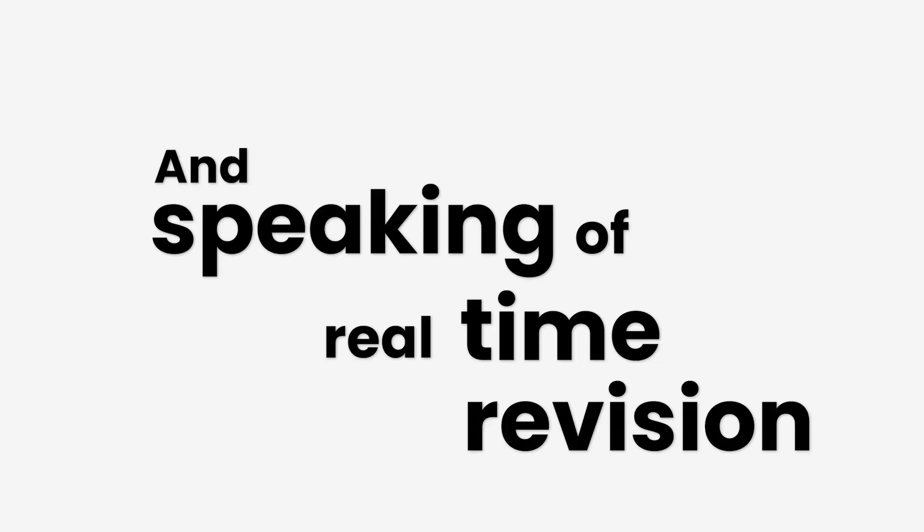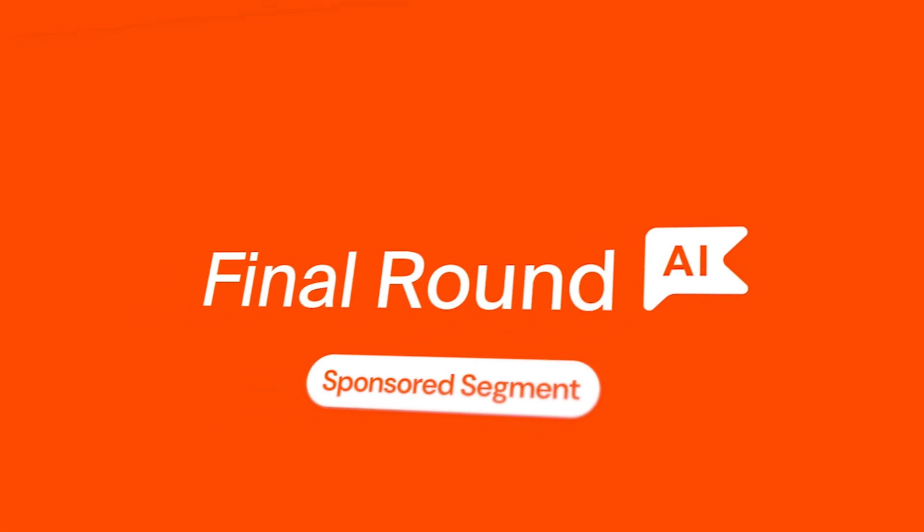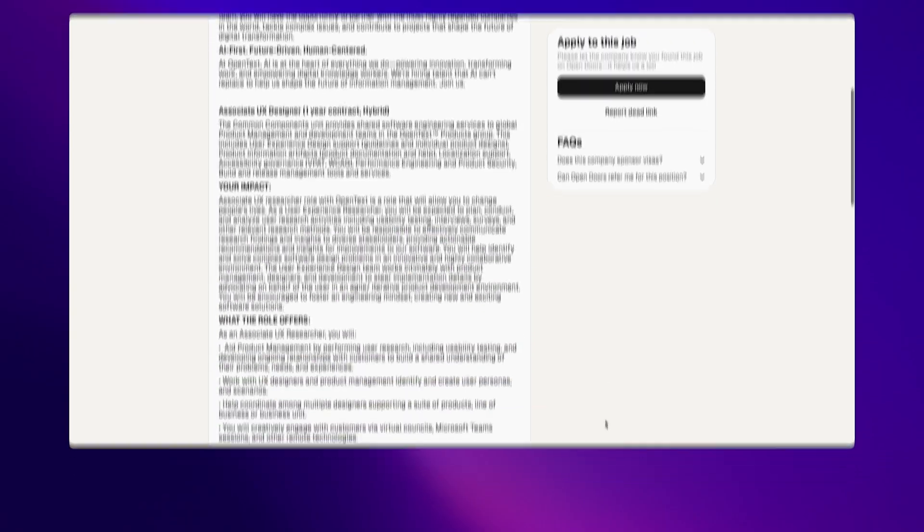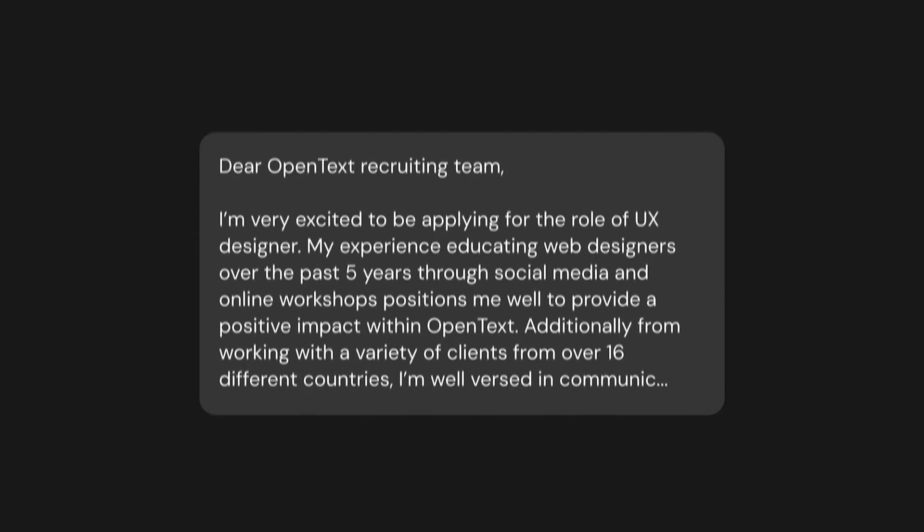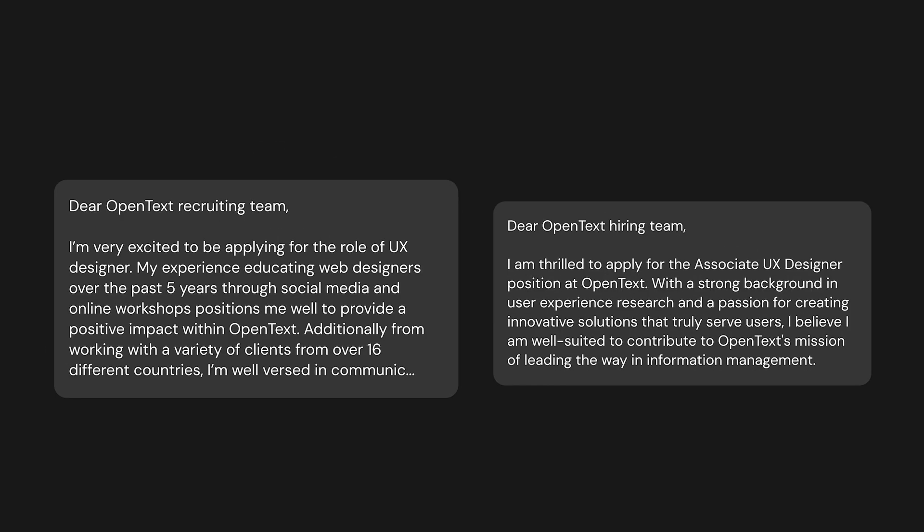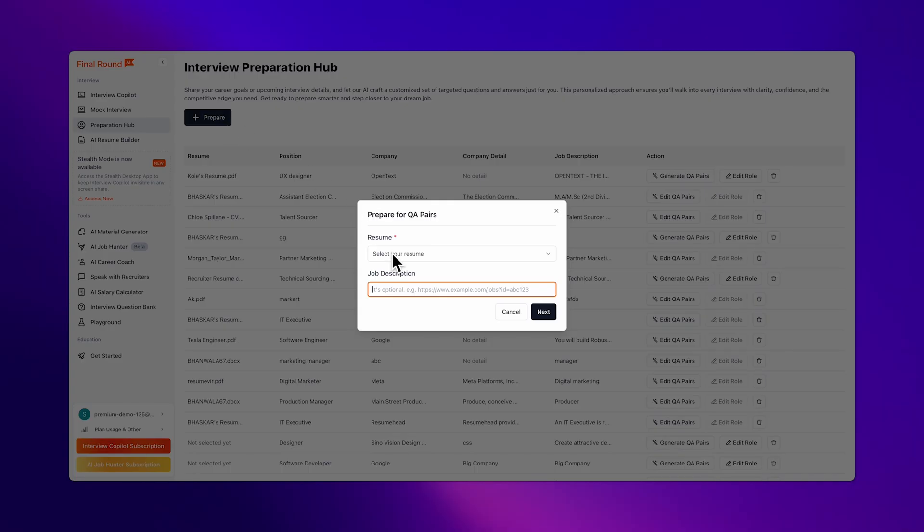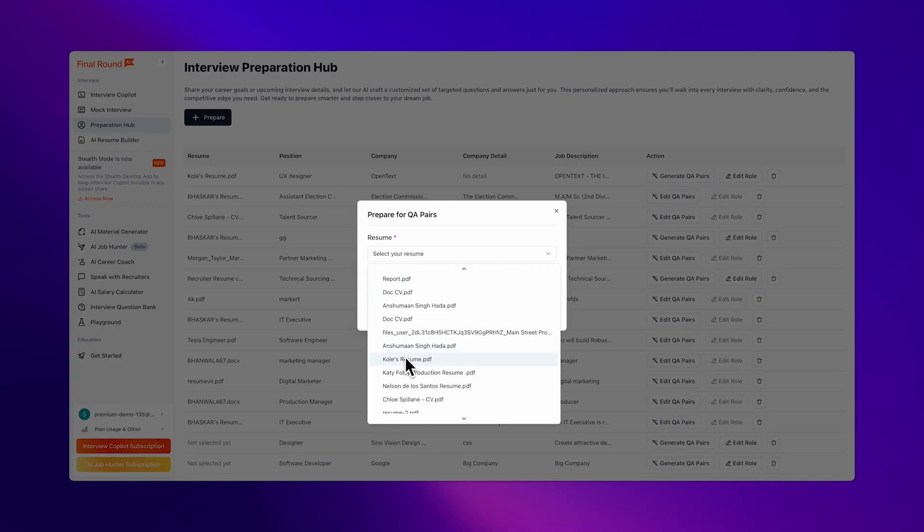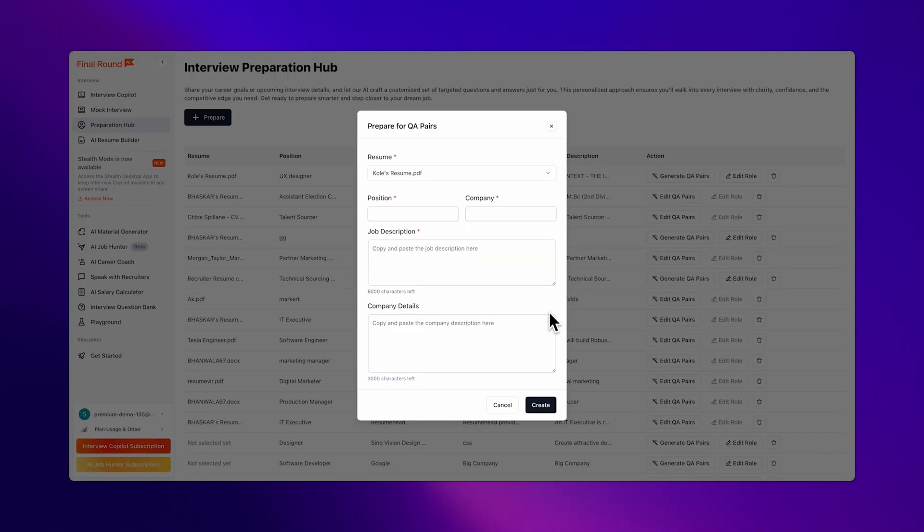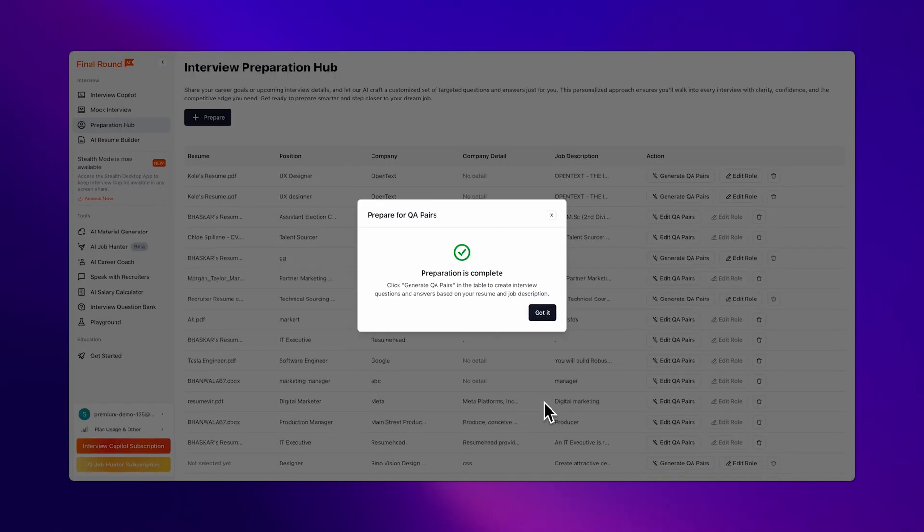And speaking of real-time revision, here's a tool that does that for your cover letters. This is a job listing from OpenText. Here's part of the cover letter I wrote, and this is part of the cover letter I had Final Round's Material Generator Write. They were virtually identical, but mine took me about 30 minutes to write, and this took about one. All I had to do was upload my resume and paste in the job description. Then just hit generate, and you'll get a strong cover letter customized to that company. If you want to check it out, it'll be the first link in the description down below. Back to the video.